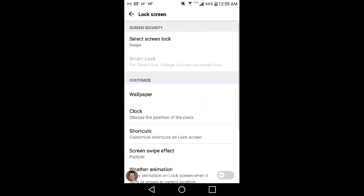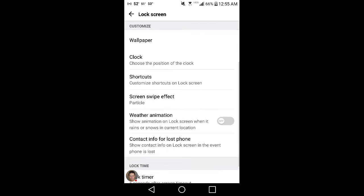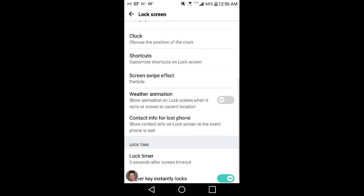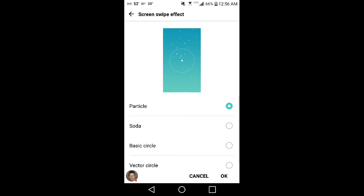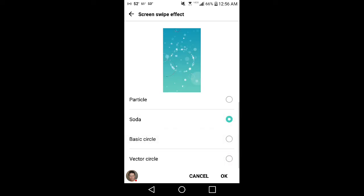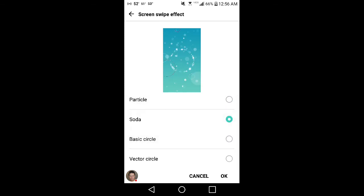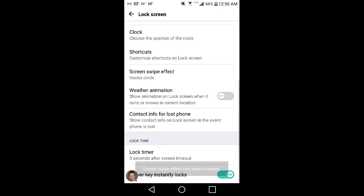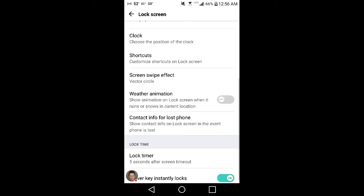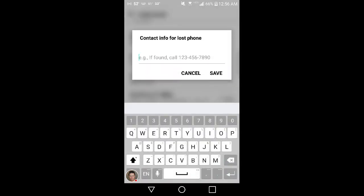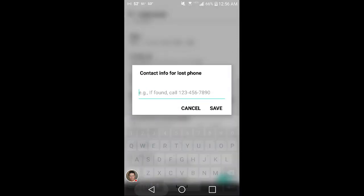Lots of lock screen stuff. Screen swipe effect. I didn't know about this. You get soda, basic circle, and then you got a vector circle. Can't really show you them unfortunately because it's a lock screen, you won't be able to see it anyways. I'm going to try the vector circle for a little bit. I'm going to leave it on that one.